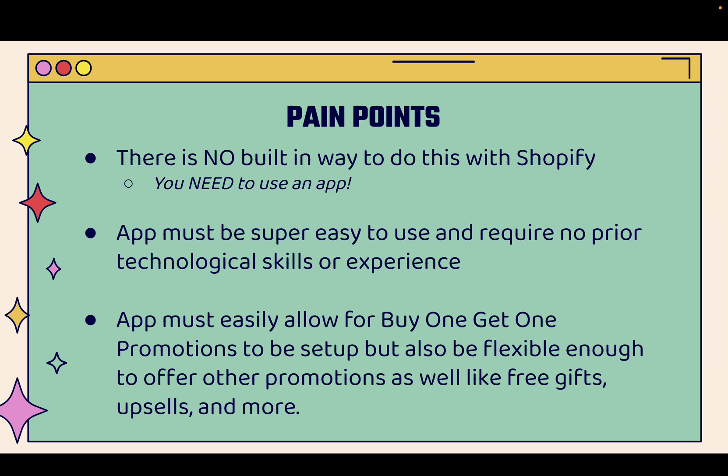And if you want to implement BOGO on your Shopify store, you might run into some pain points. First of all, there's no built in way to do this with Shopify. You can't just use base Shopify and get BOGO. You need to use an app.